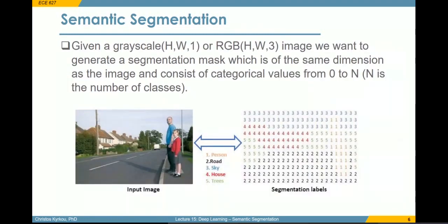The input in the semantic segmentation process is an RGB image, or it could be a grayscale image. The output is a segmentation mask where, at every pixel position, we have not the color but the class that pixel belongs to. For example, if one is the label for person, then the pixels corresponding to that class will be marked with the number one.